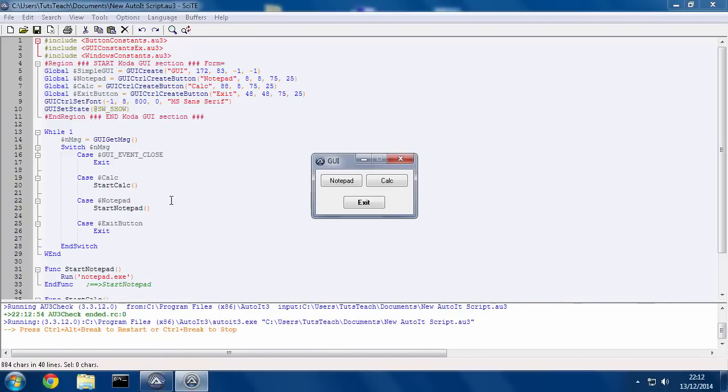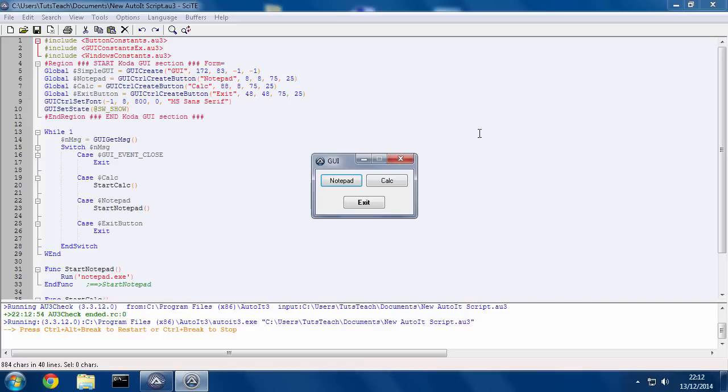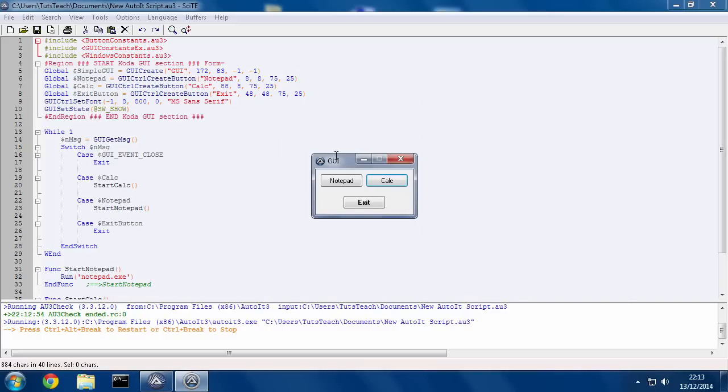So if I press F5 again, then press Notepad, it loads up Notepad. And if I press Calc, it loads up Calc, does the calculation. So this is how you can have a nice way of choosing what you want your program to do, that you're making.